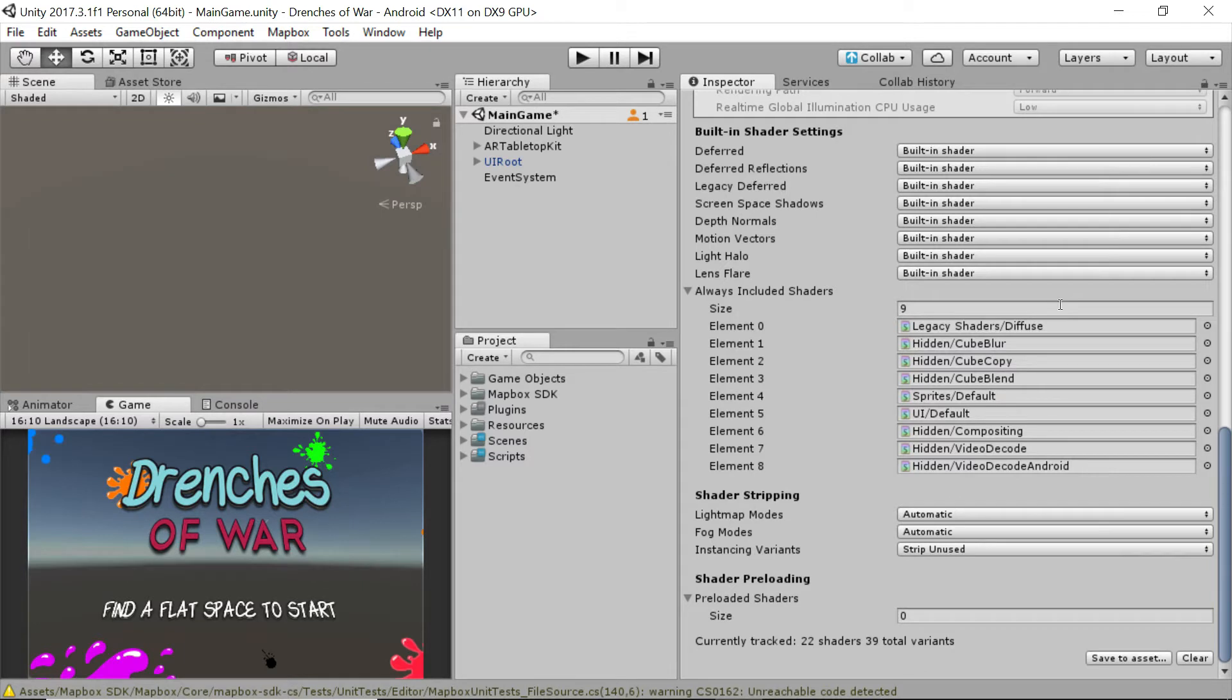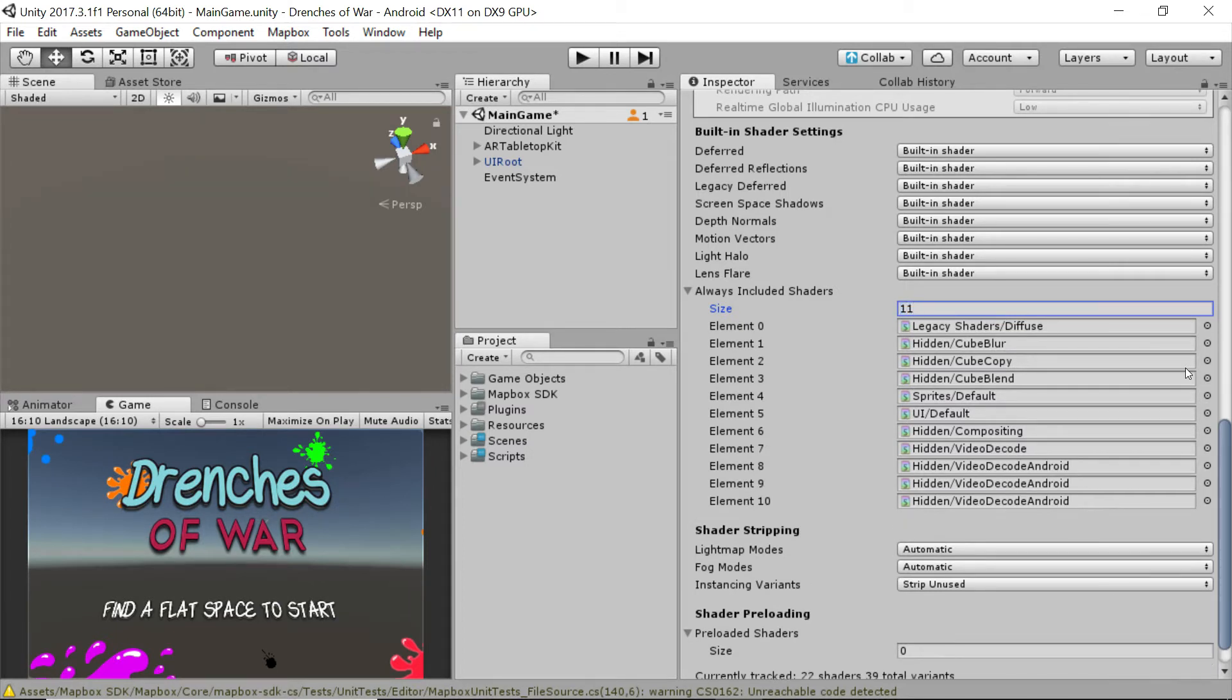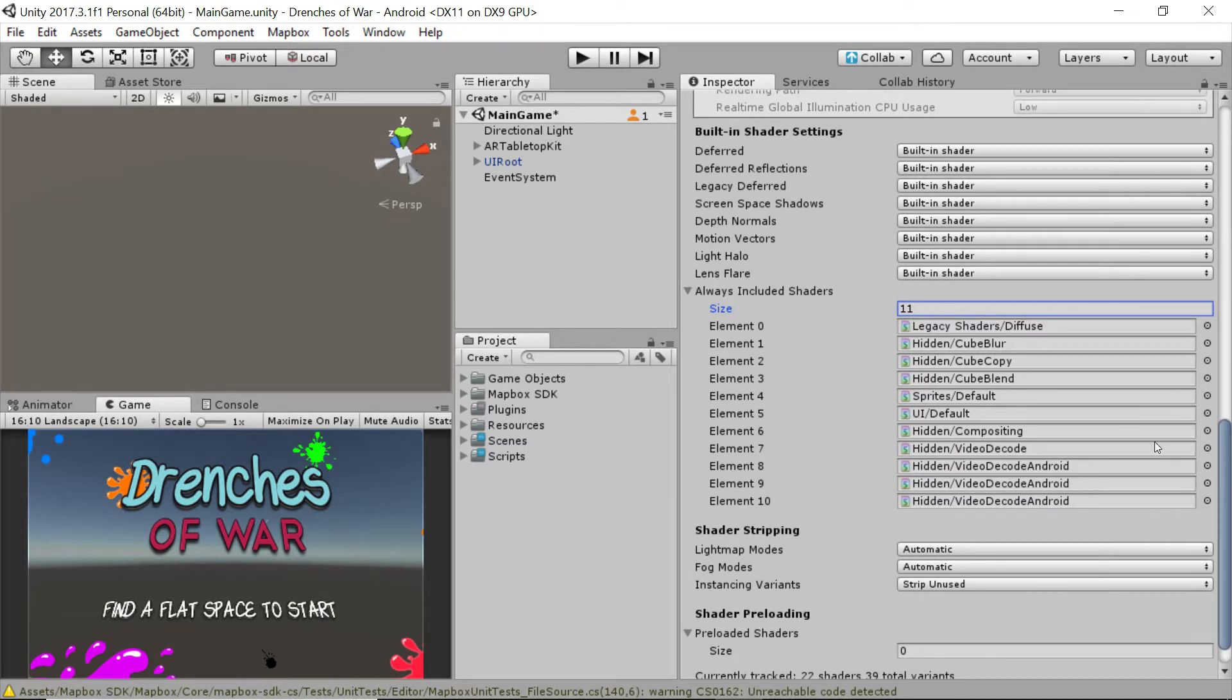Scroll down to this spot where it says always include shaders. And this is a list of shaders that are going to be included with your project no matter what. So let's change this to 11 because we're going to need to add two shaders to this list. And how do we know what we need to add?